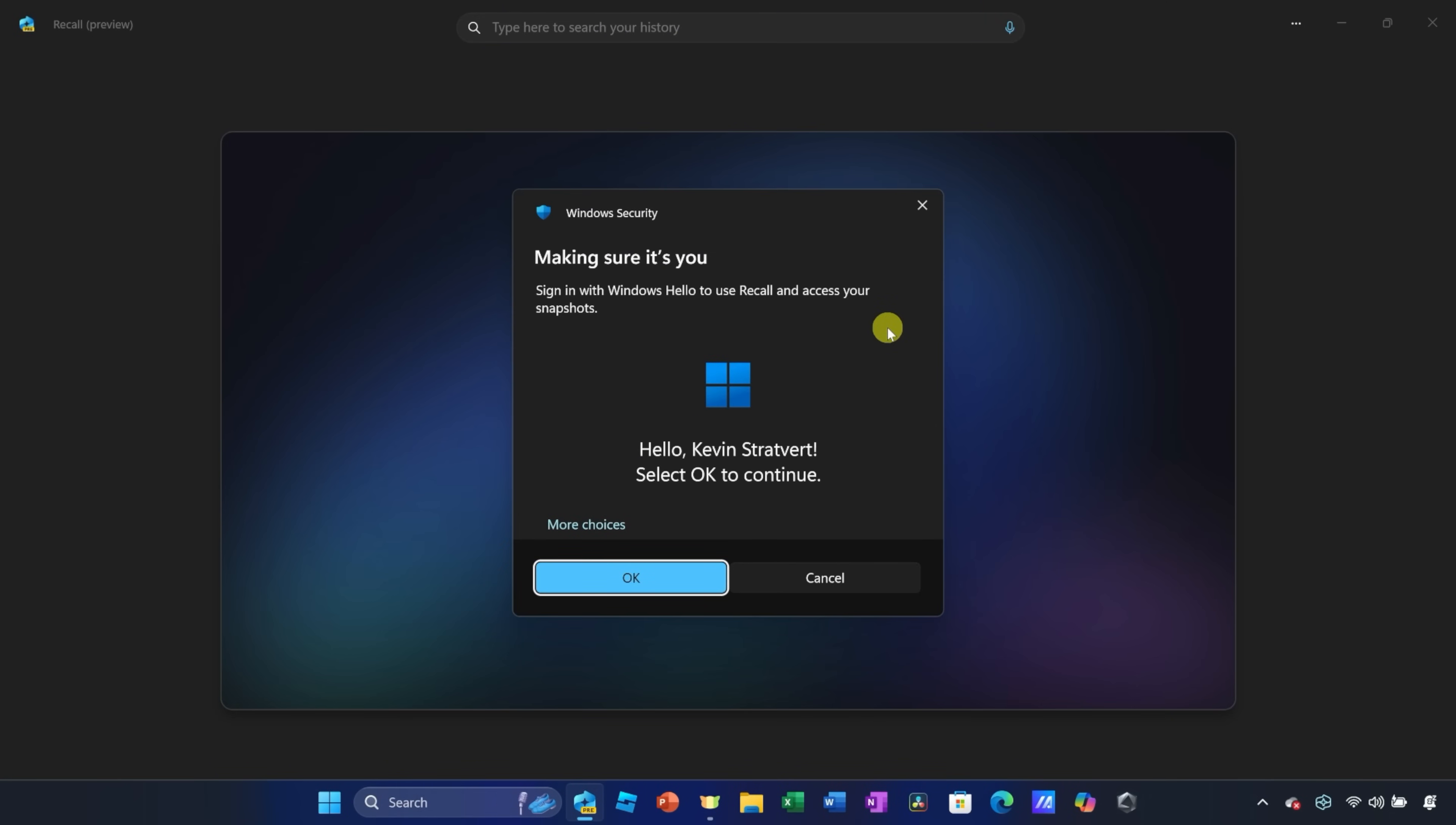Let's click on this option, and here you'll get the Windows security notification. That's because Windows Recall is only available to you. Only you have access. Right over here, I'll click on OK.